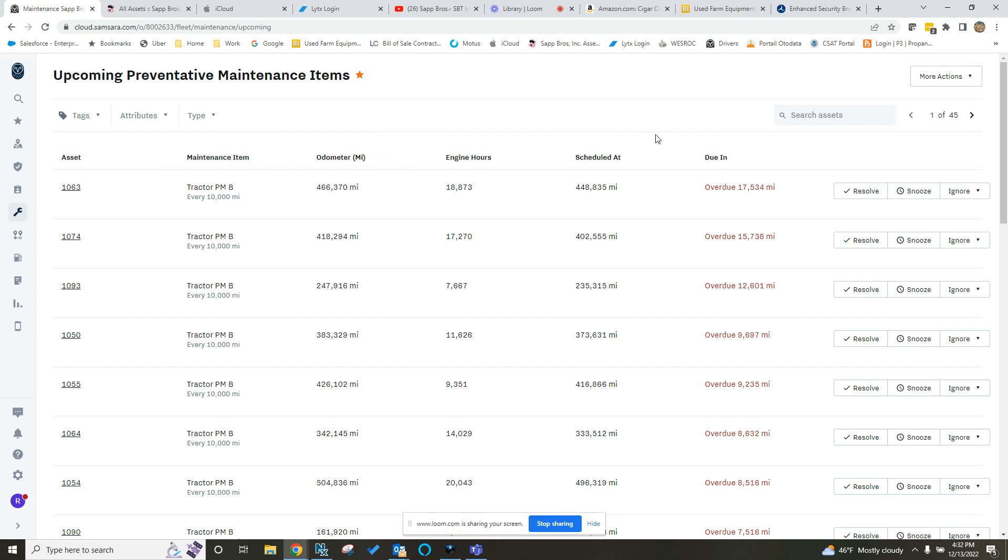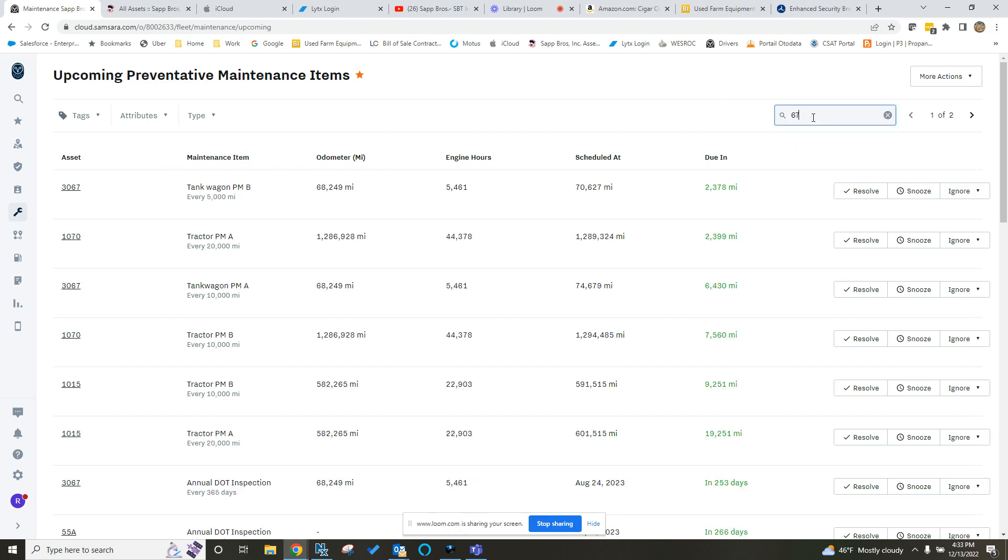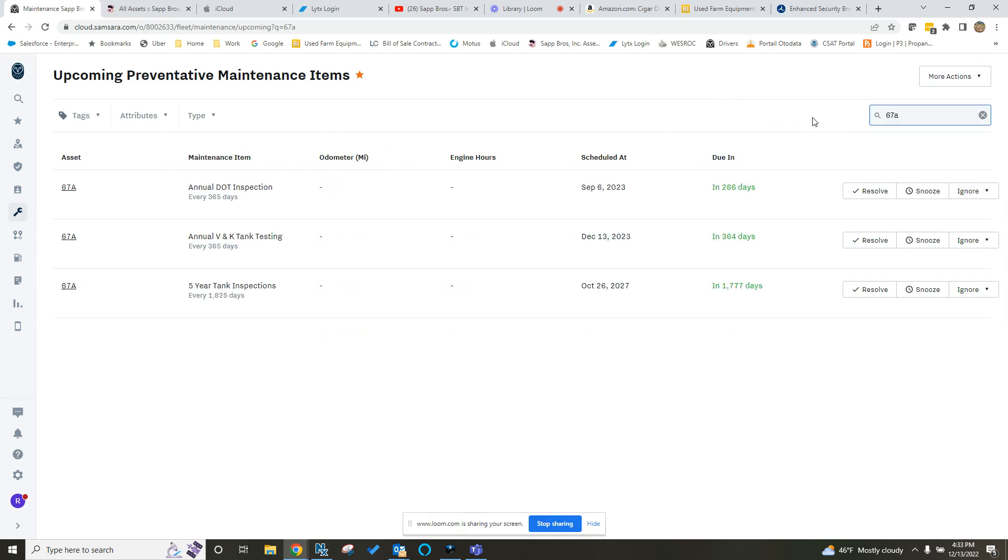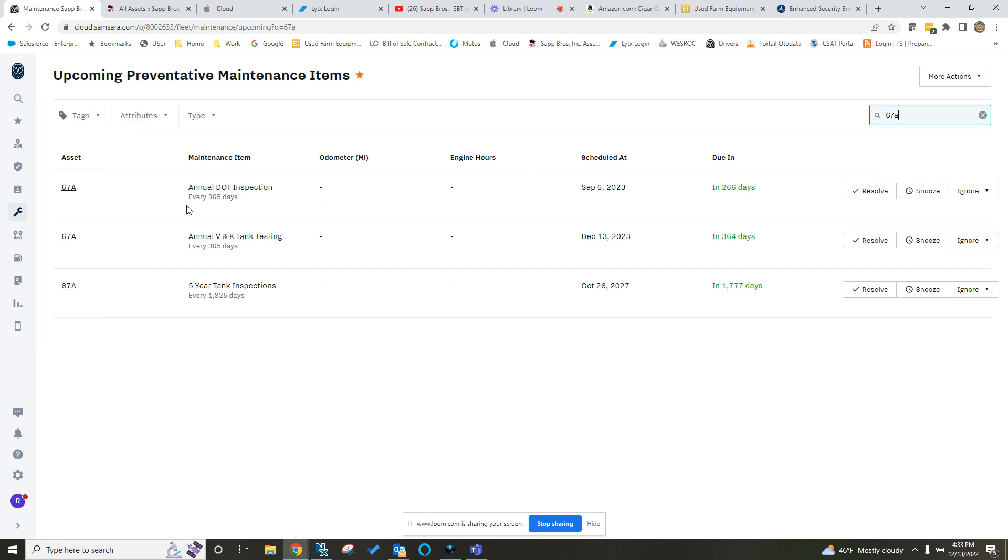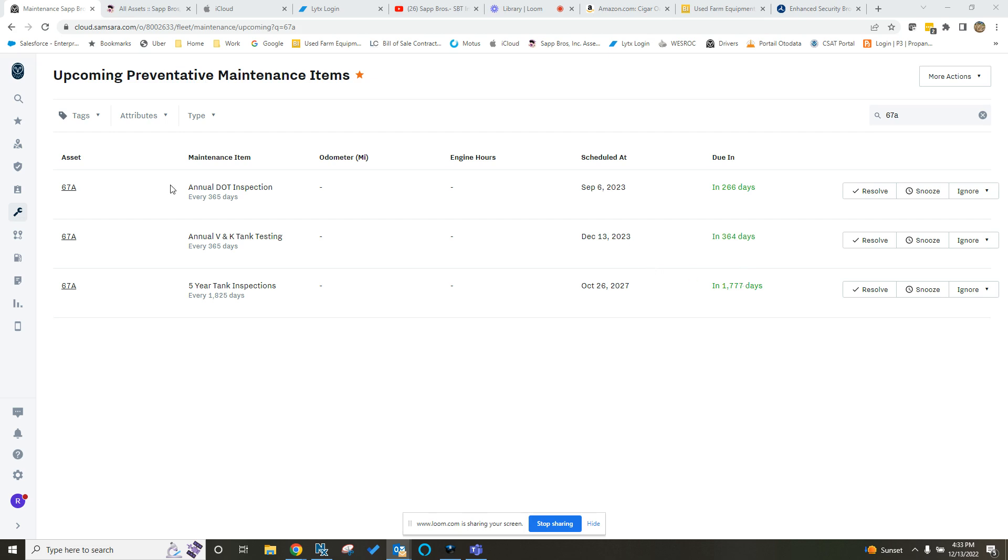But this is where you would go in and update it. So I'm going to show you one example of a trailer that was just done, trailer 67A. You can just type it in at the top there and it will filter that down to show you the different inspections. So on a trailer, I have the annual DOT inspection in here, the annual V&K inspection, and the five-year tank inspections in here.